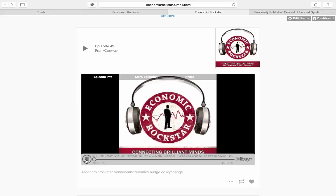Welcome to the Economic Rockstar podcast with your host, Frank Conway, connecting brilliant minds in economics and finance.